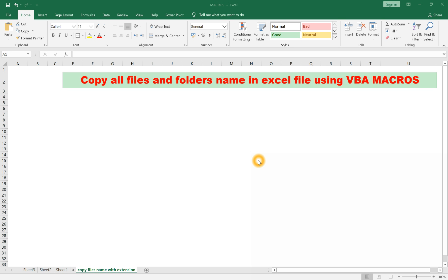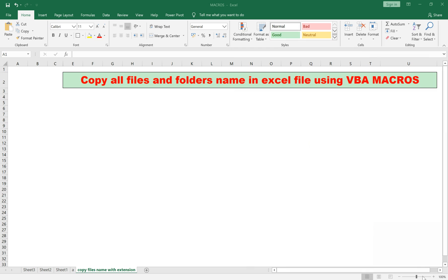Hello guys, I'm Manoj Mishra, back with another video. Today's topic is on VBA macro - copying files and folders into an Excel file using VBA macro. It's a very simple macro, you can just copy and use it. So let's begin.